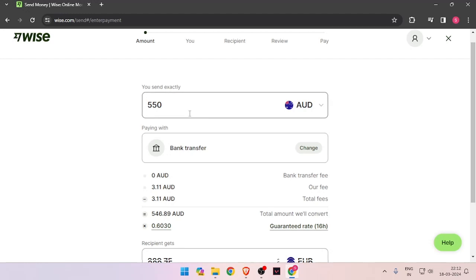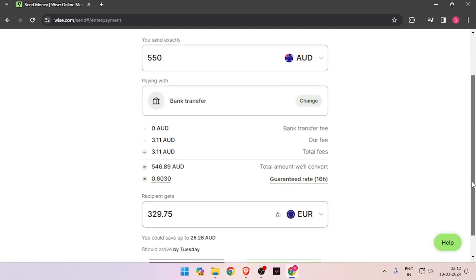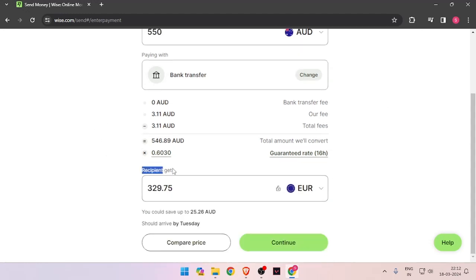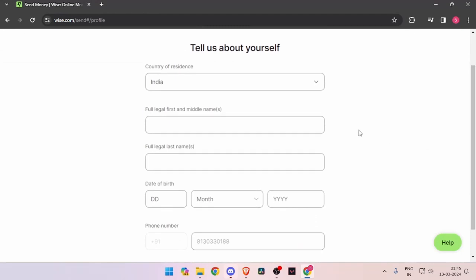To transfer money, you have to enter the amount that you want to transfer. Then you have to change the currency of the recipient to Euro. Now you have to click on Continue.